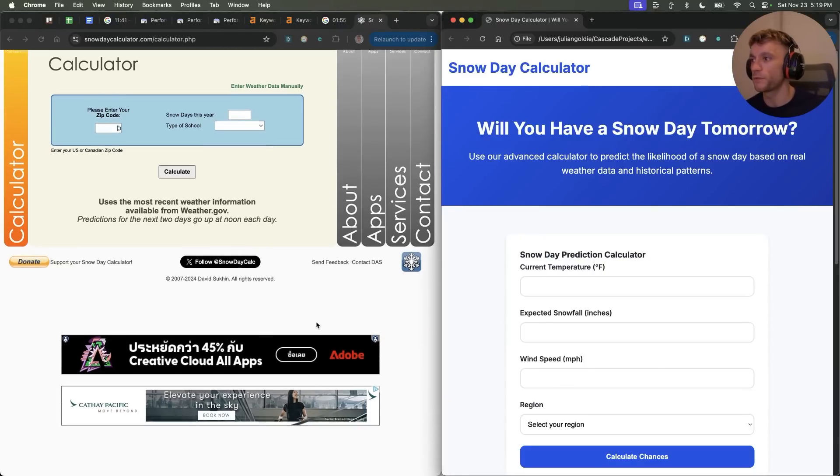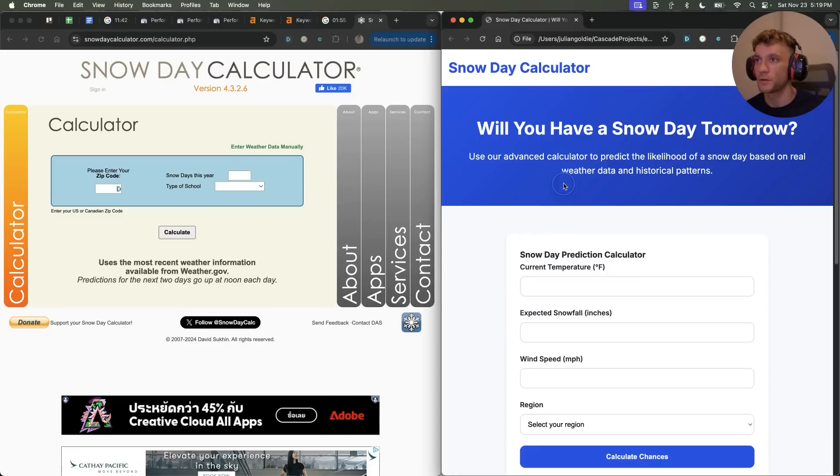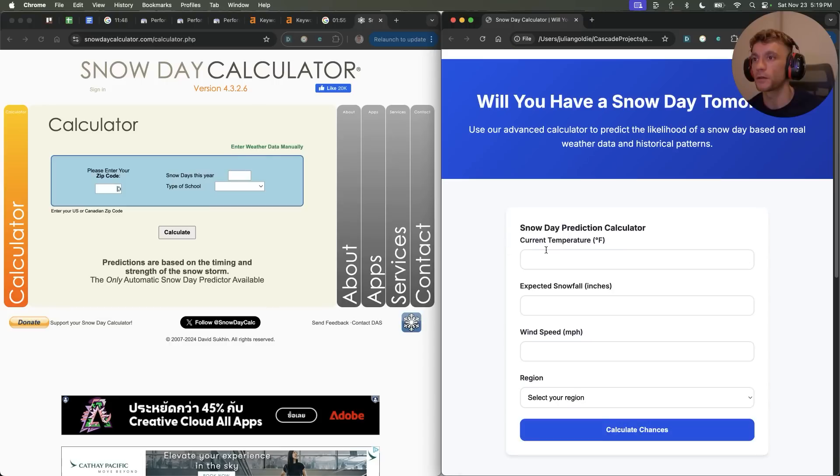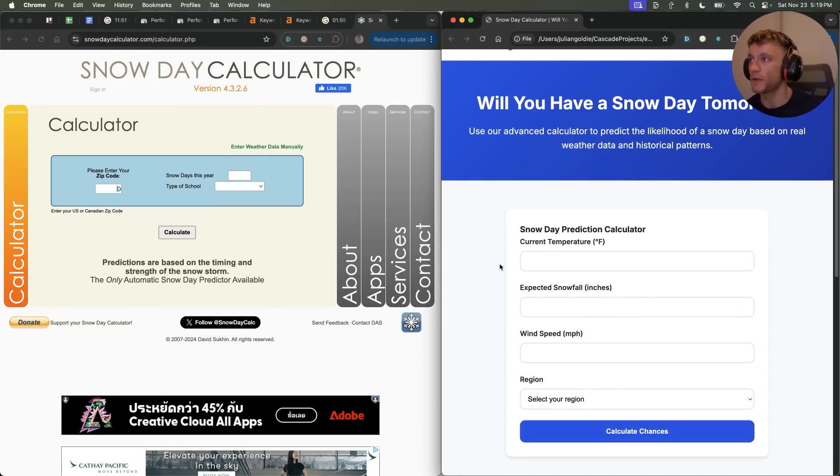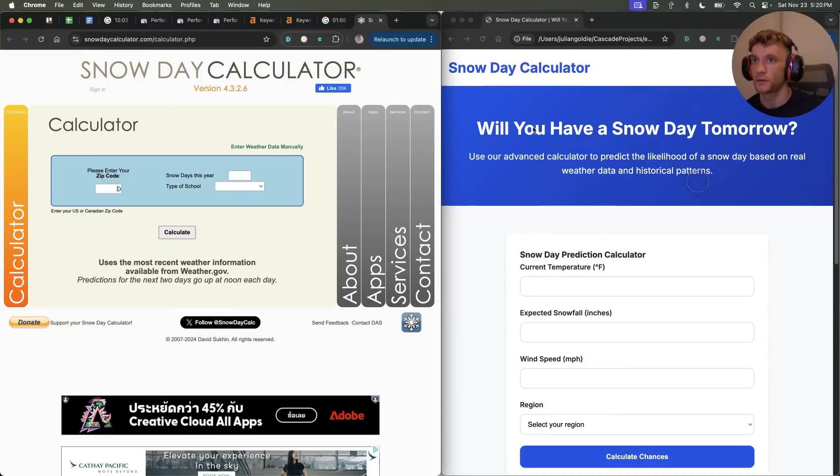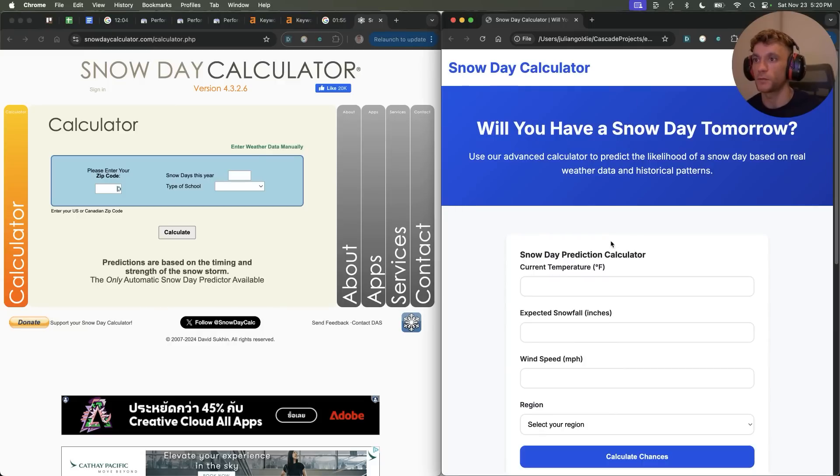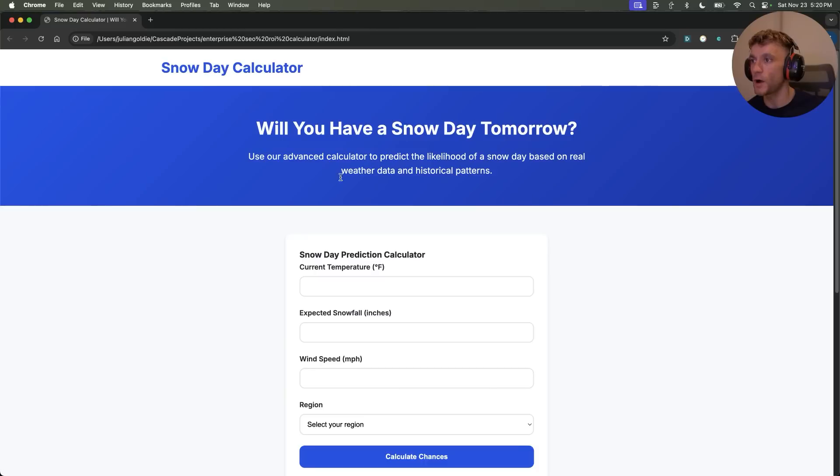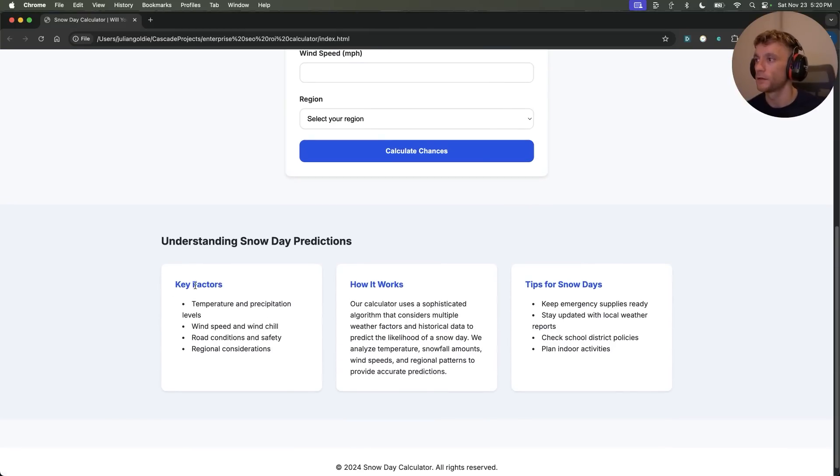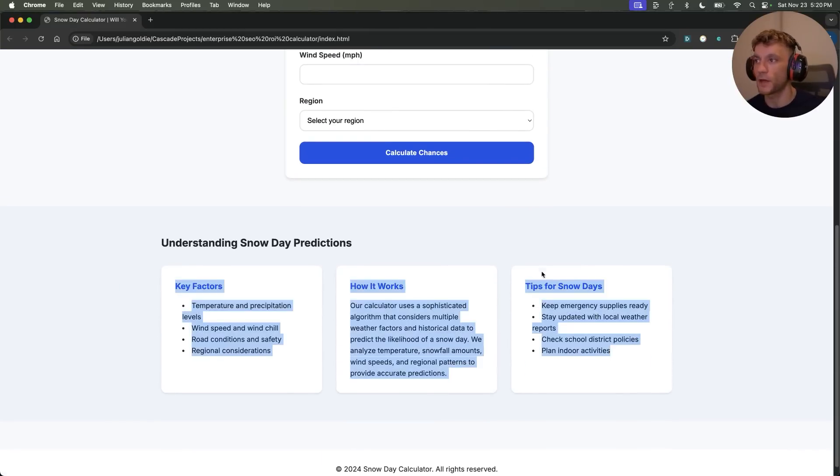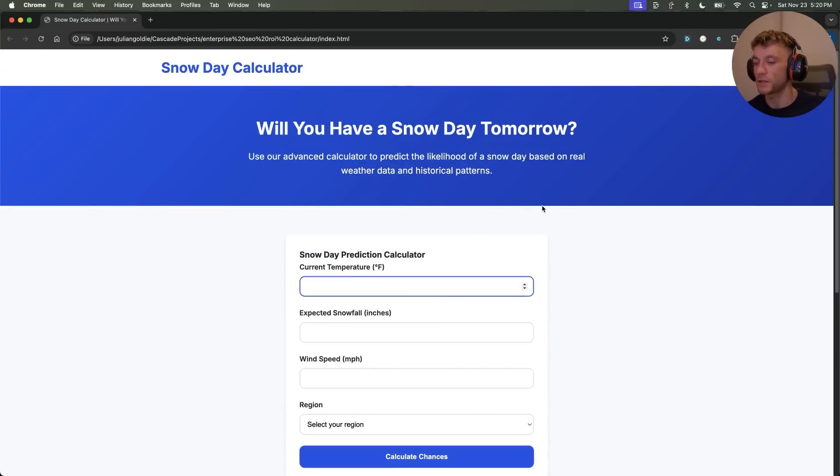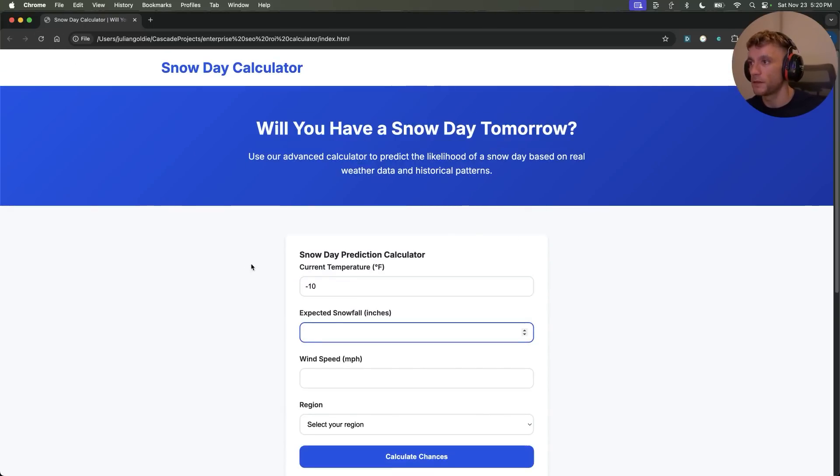Like which page is looking better? Like they've obviously done a fantastic job ranking number one for this keyword. But if we have a look at which calculator is the most useful, I would say this one simply because the UI is nicer. It's super clean. It's got some nice information on the page. It loads really quickly.